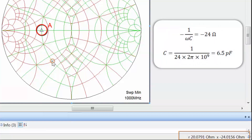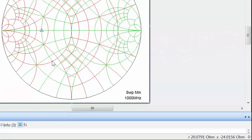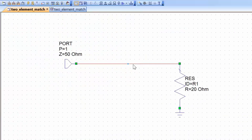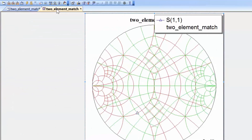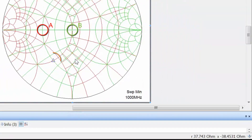A reactance of minus 24 ohms corresponds to a capacitor value of 6.5 picofarads at the frequency of interest. We will add elements as we calculate them rather than waiting until the full match is done. Going back to the schematic, we add a capacitor in series with the load and assign it the calculated value of 6.5 picofarads. After simulating and returning to the graph, we can see we have moved to the intersection of the constant resistance circle and the unity constant conductance circle.